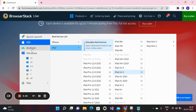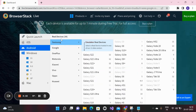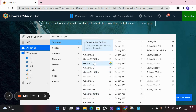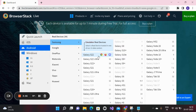If you click on Android, then you can see all the real devices here — Samsung, Google, OnePlus, Motorola, Jio, Vivo, Oppo, and Huawei. I have selected Samsung, and you can see there are lots of Samsung devices. You can select any device and choose the browsers like Chrome, Firefox, and Samsung browser.